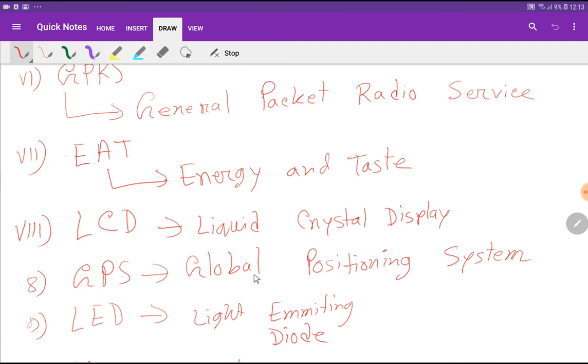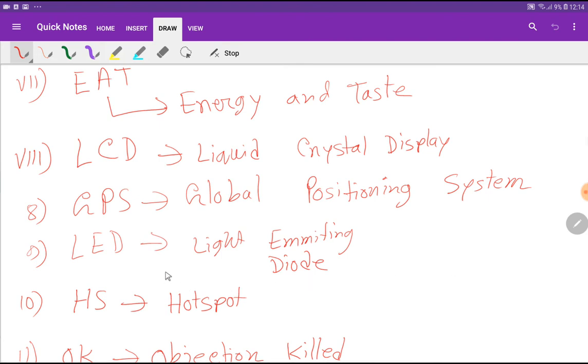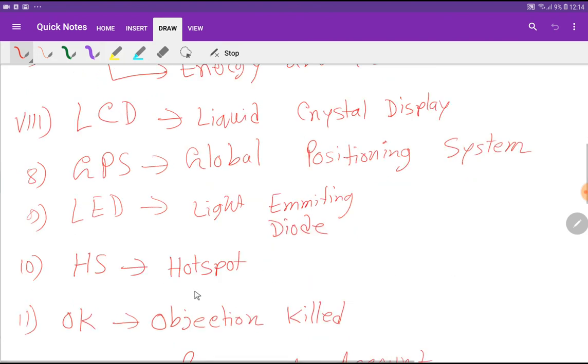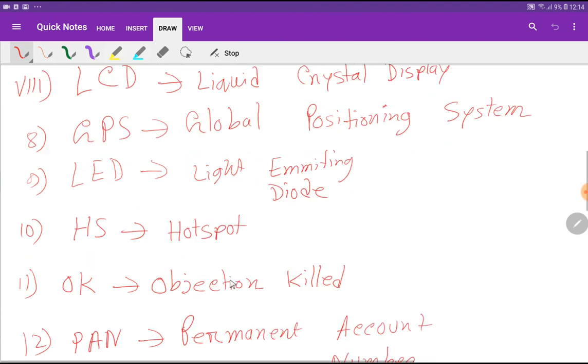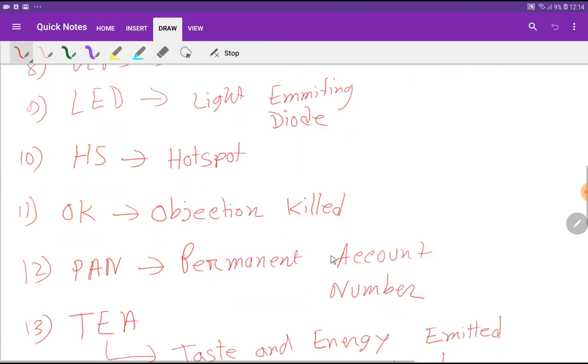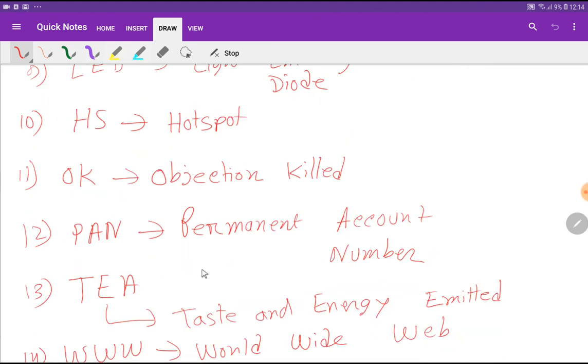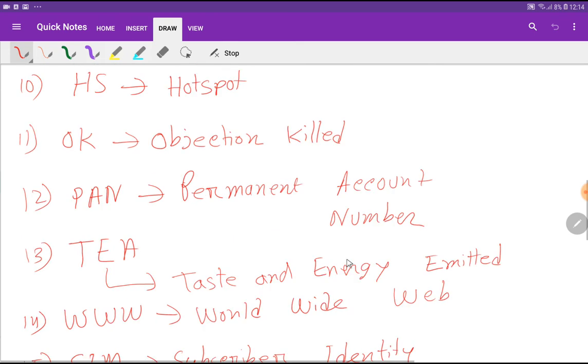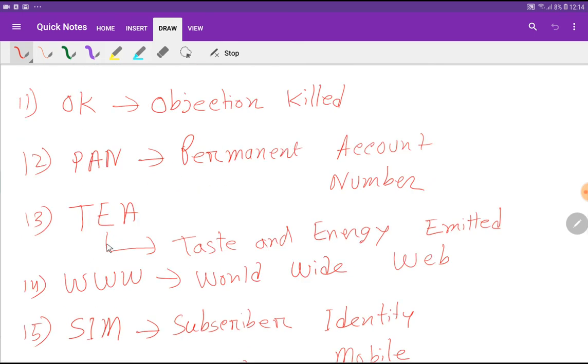LED: Light Emitting Diode. HS: Hotspot. OK: Objection Killed. PAN: Permanent Account Number. TEA: Taste and Energy.